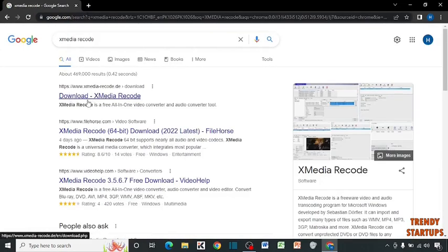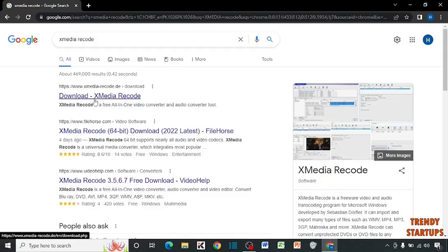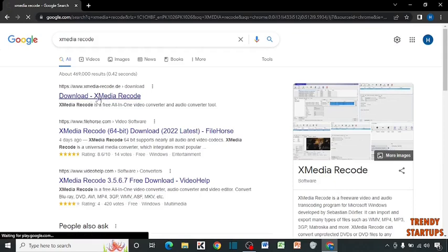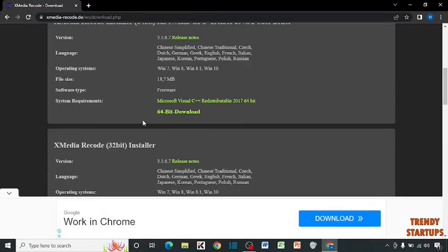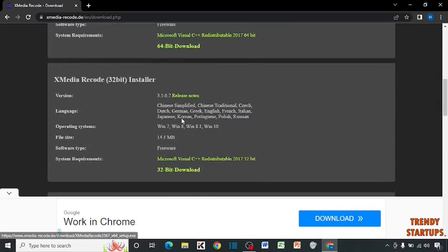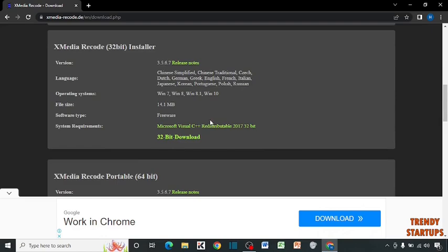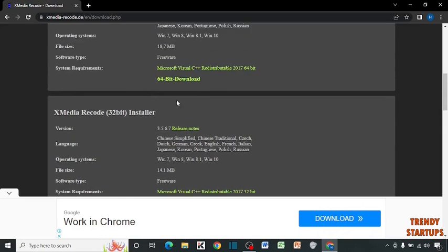Click on the first link, download XMedia Record. You can see the option of 64-bit download and the option of 32-bit download. I'm going to download the 64-bit.